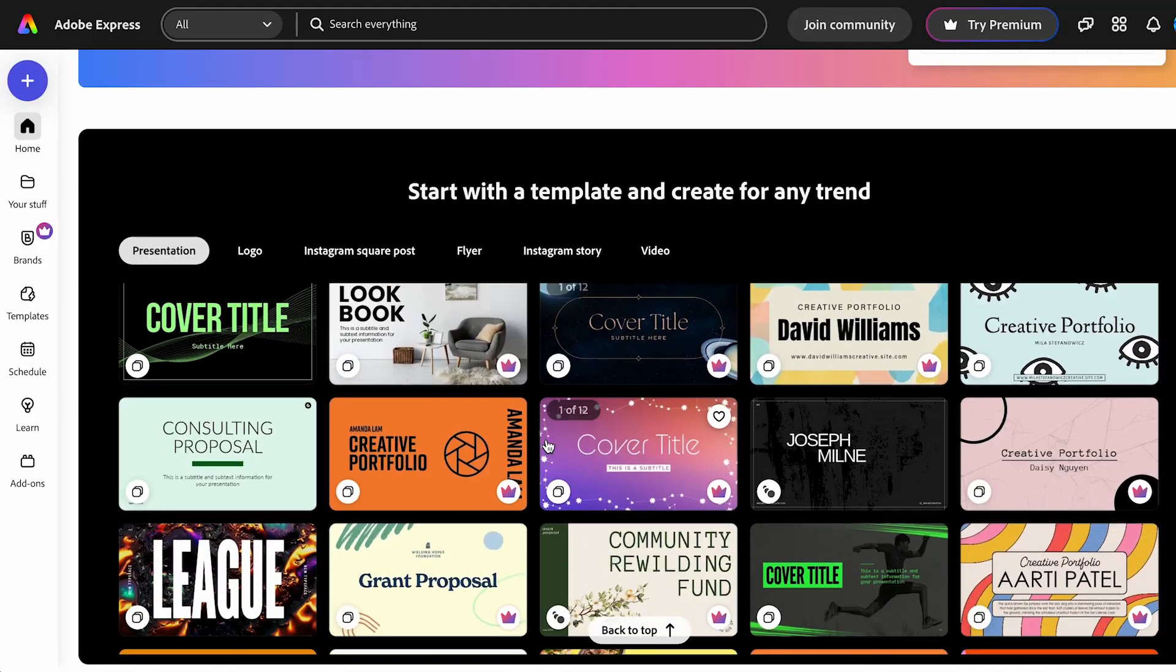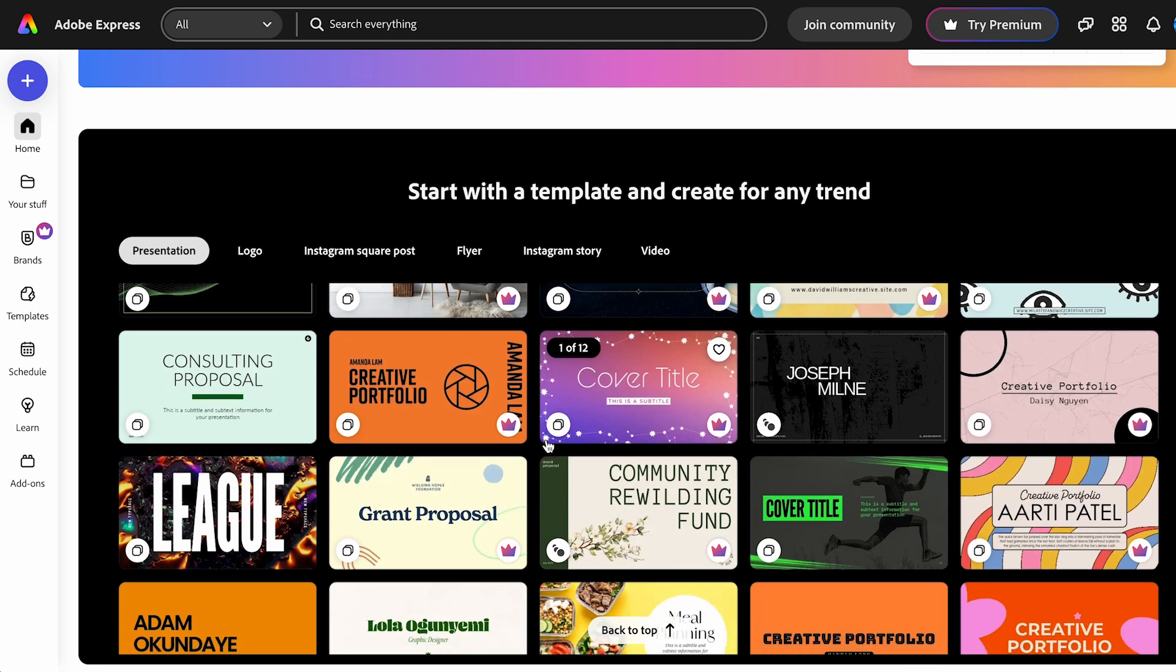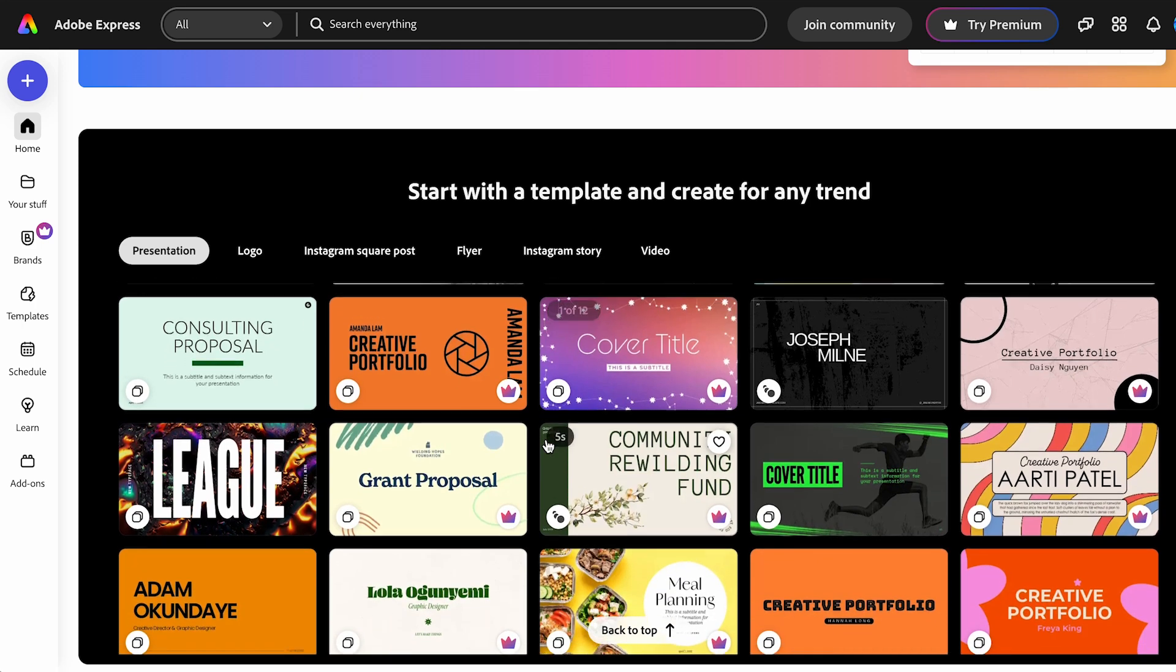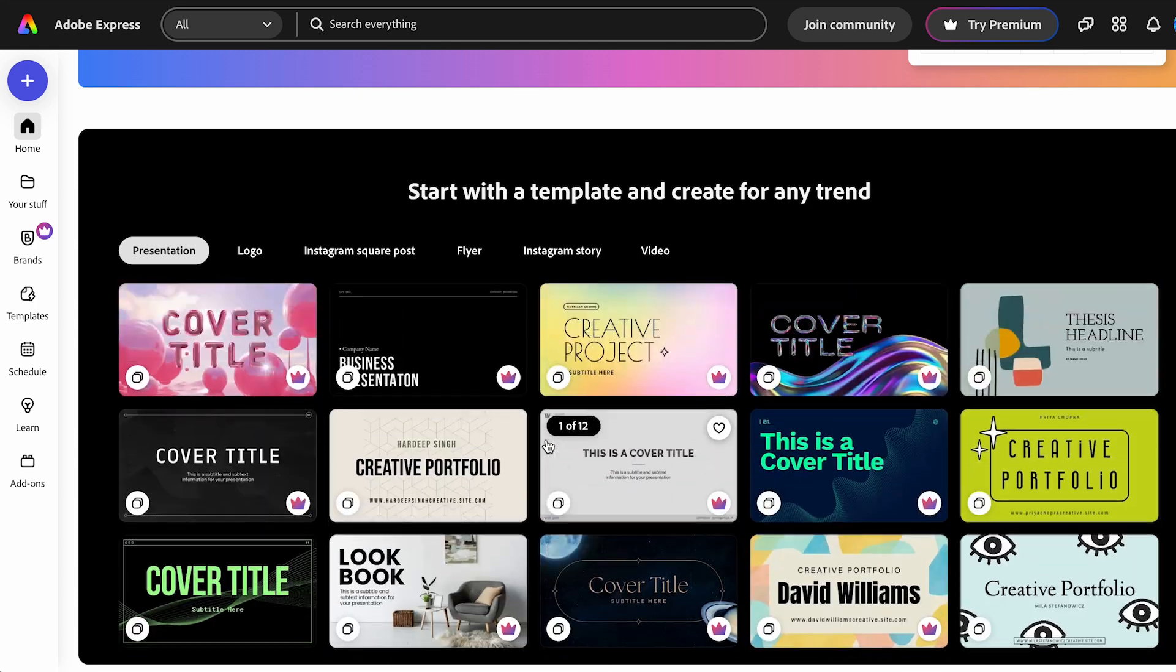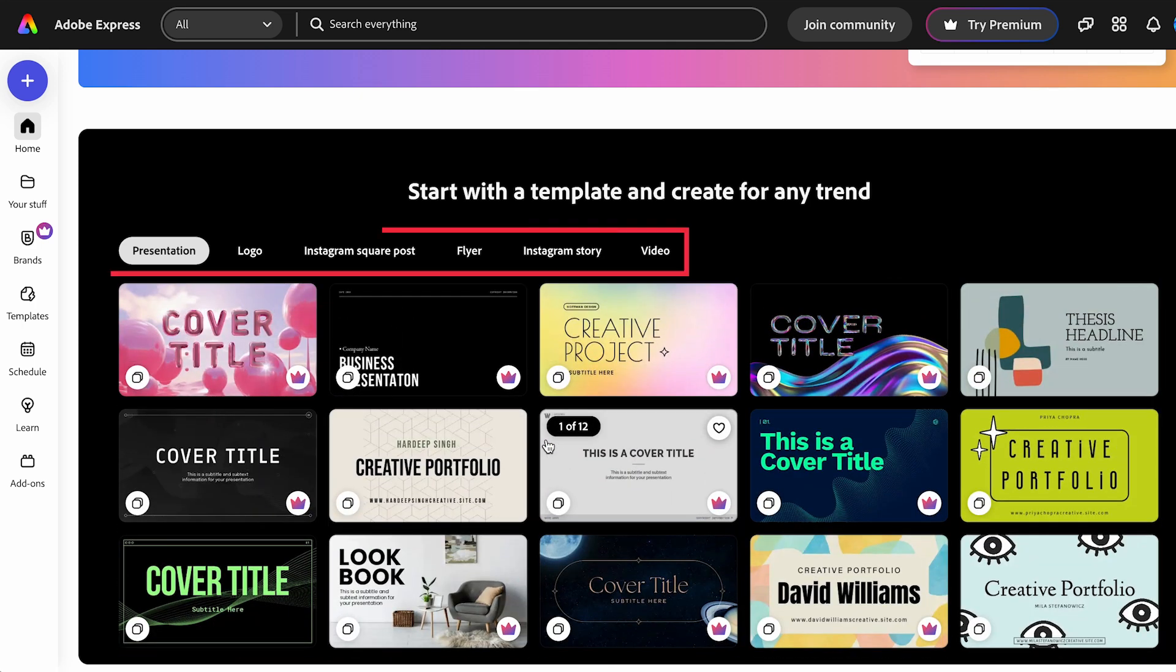With the free plan, Adobe also includes different templates that you can use for different purposes, such as presentations, logos, Instagram stories, Instagram posts, or different social media posts, and much more.